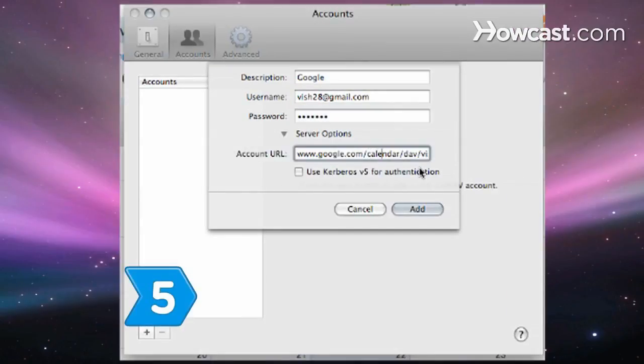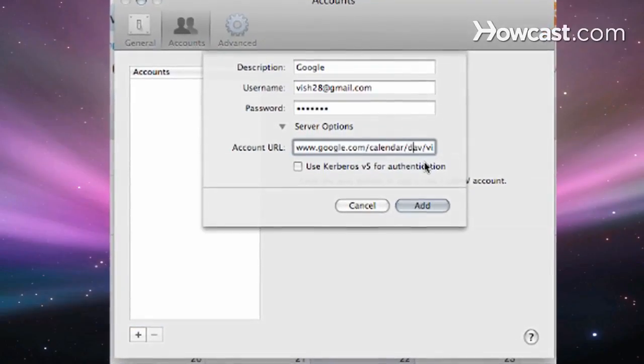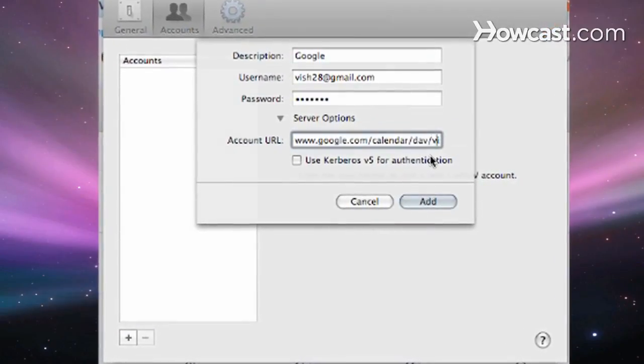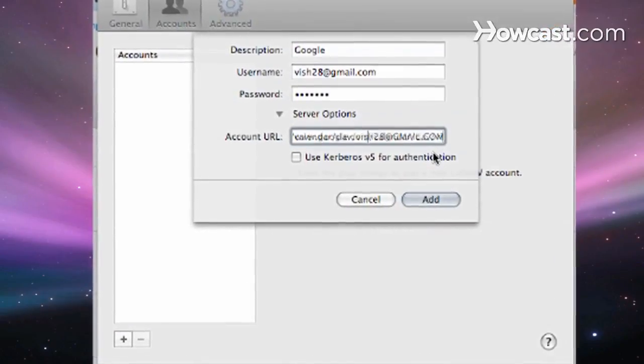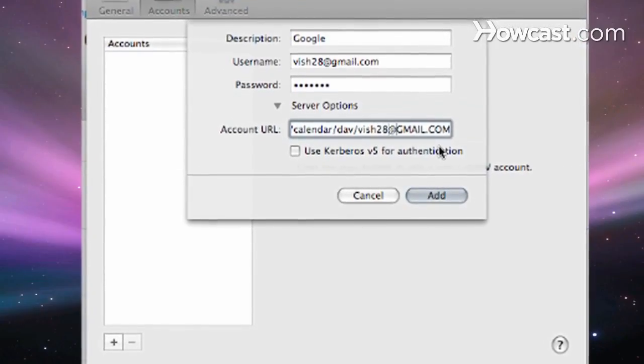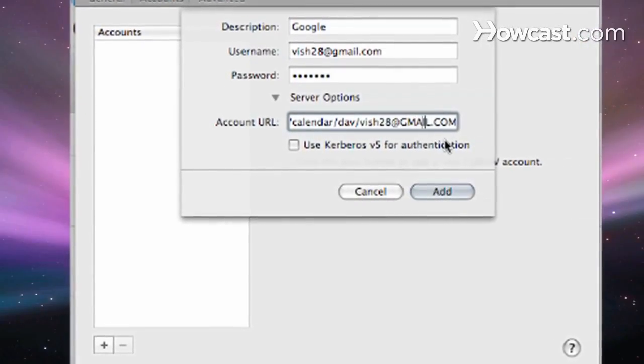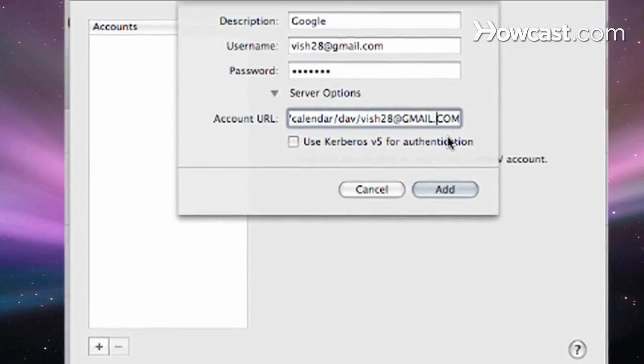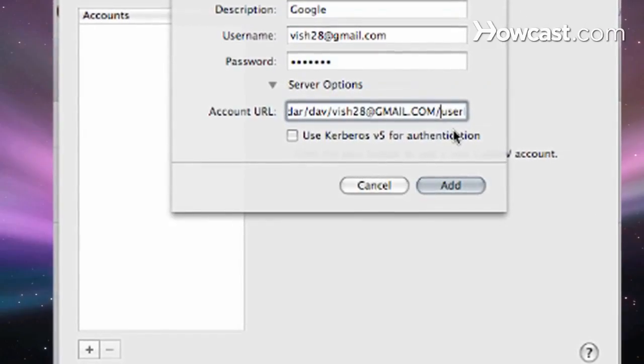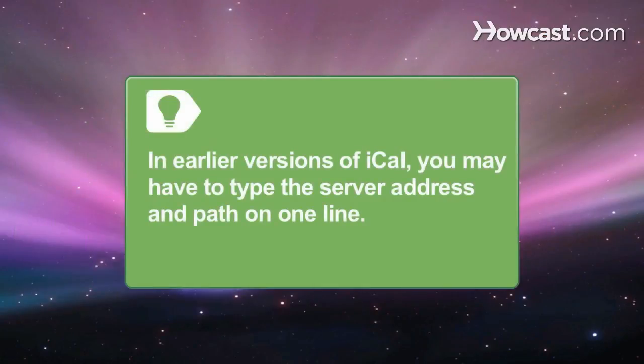Step 5: Under Server Settings, the server address should appear as www.google.com, and the server path should be /calendar/dav/your email at gmail.com/user. Keep the Use Kerberos v5 for authentication unchecked. In earlier versions of iCal, you may have to type the server address and path in yourself on one line.